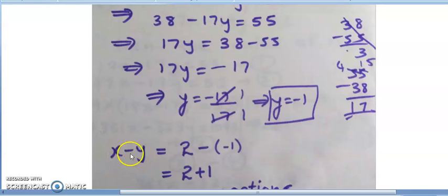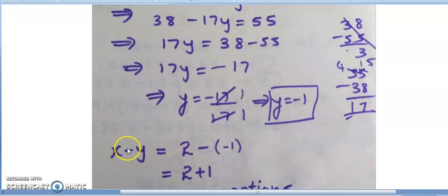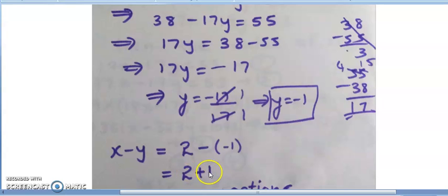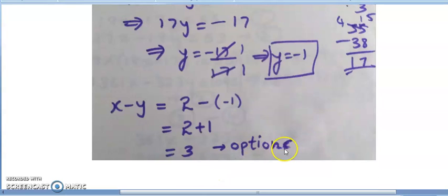Now I have x and y. I need to find x - y. Substituting: x = 2, y = -1. So x - y = 2 - (-1) = 2 + 1 = 3, which is option C.